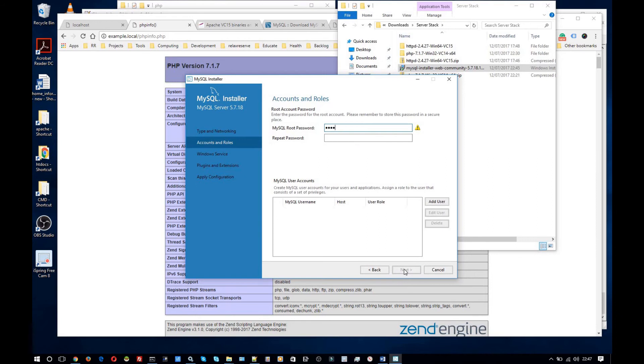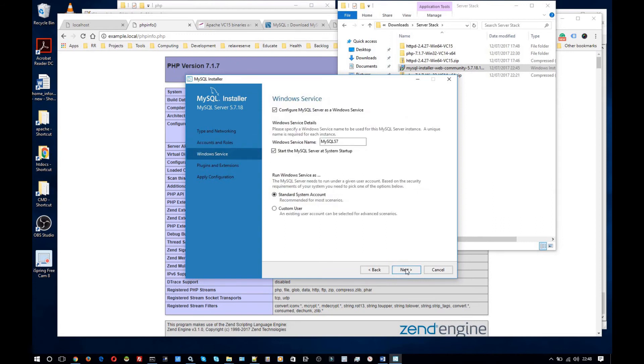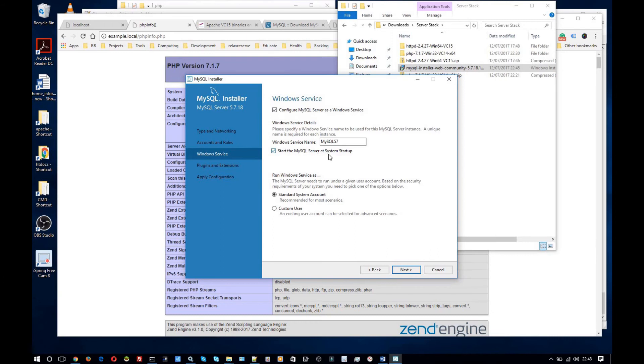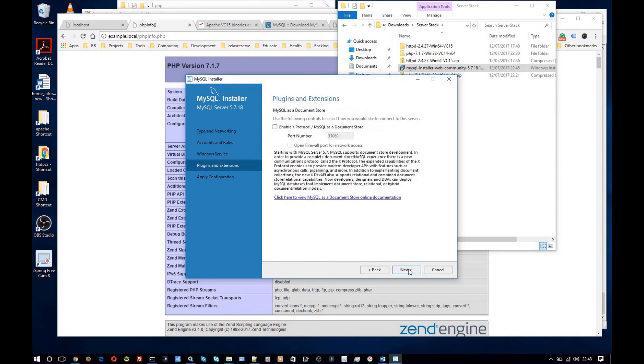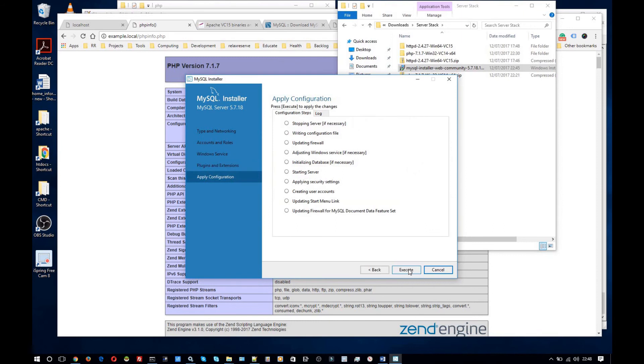For the root password I'm going to keep it simple and use root. Of course if you was using this on a production site server then you would not use root as your password. But as this is a localhost instance it doesn't matter. I want to configure MySQL as a Windows service. And yes I want it to start at system startup. Again you might not want these options or you might want as a Windows server service but not to start up at system startup. But for me every time I use my computer I'm nearly every time I'm using MySQL. So it makes sense to have it startup automatically. And standard system account is fine. This is all fine.